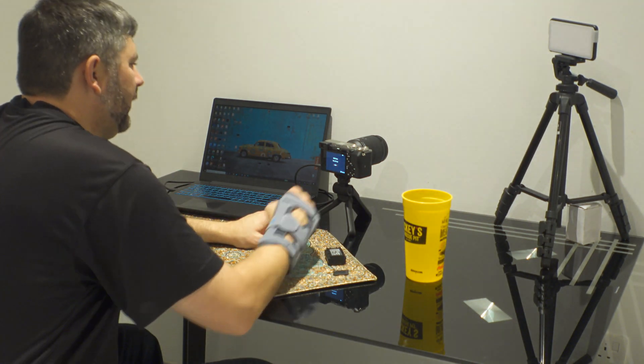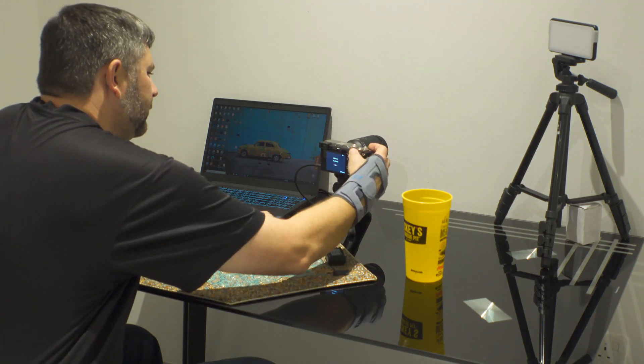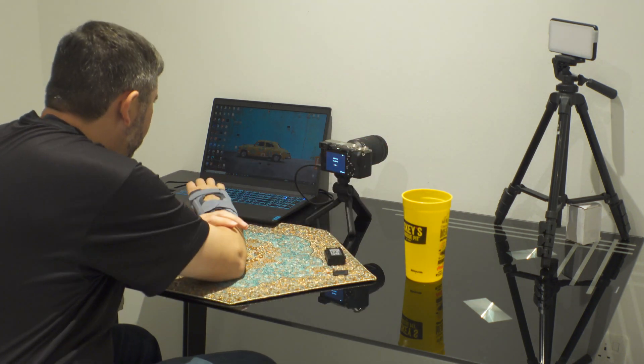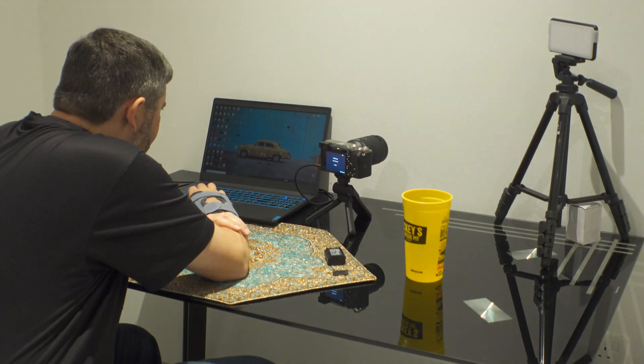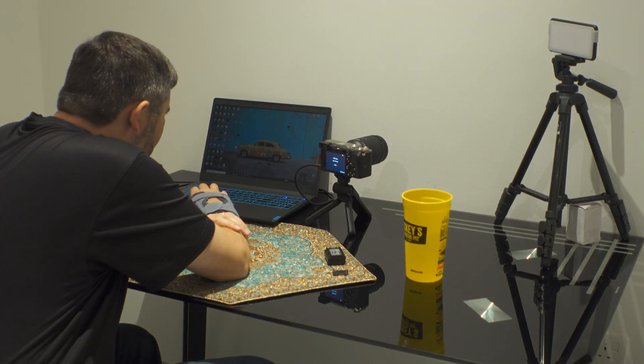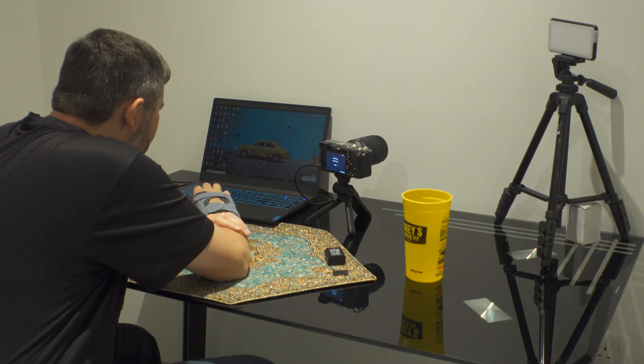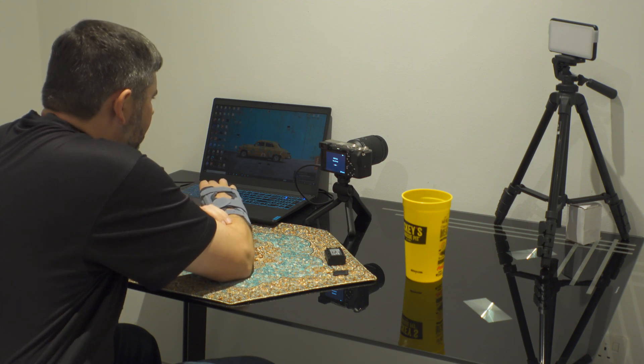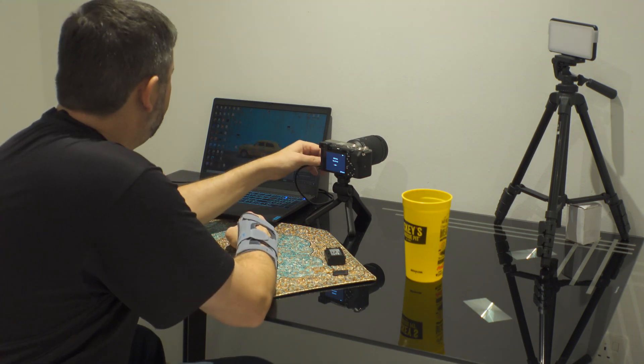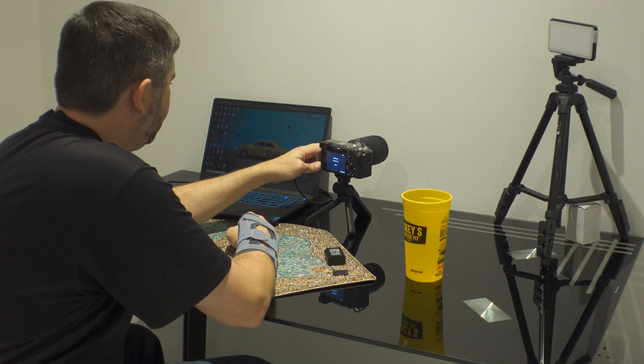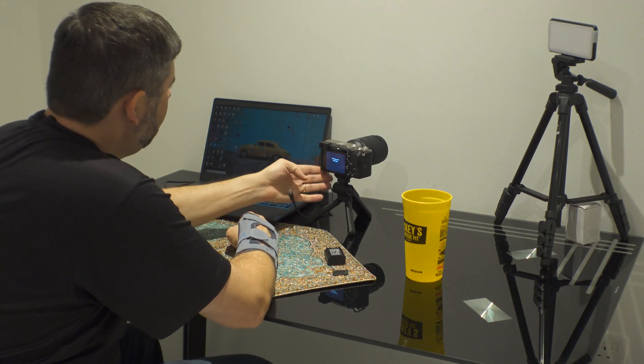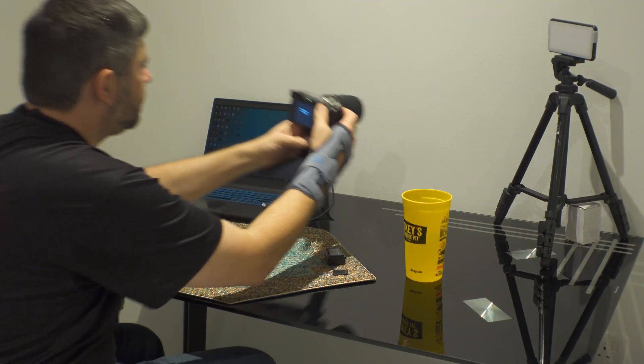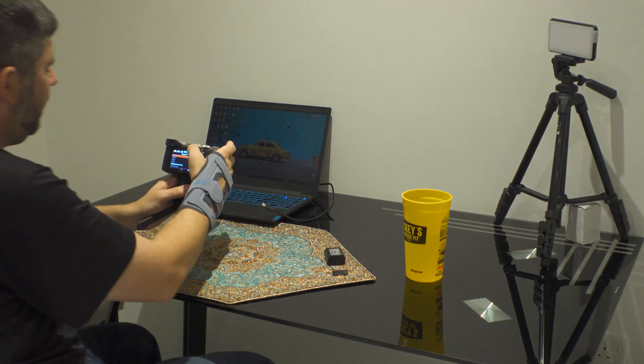So now we're going to go ahead and eject it before I unplug it. Done. All right.